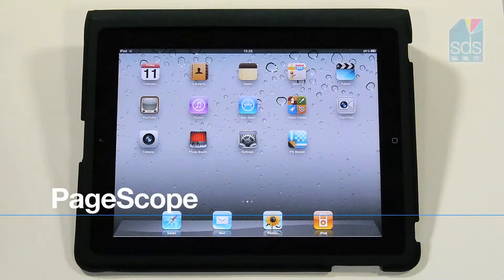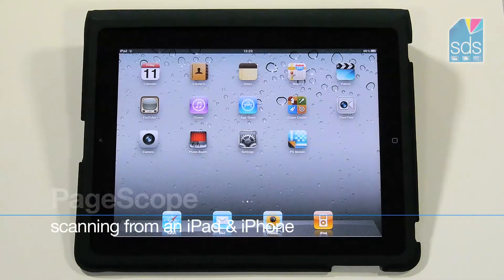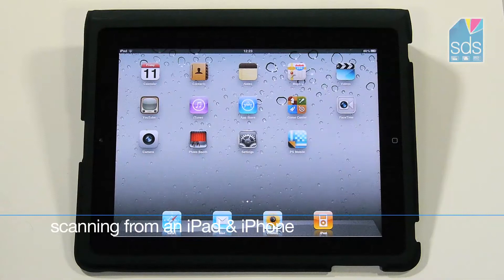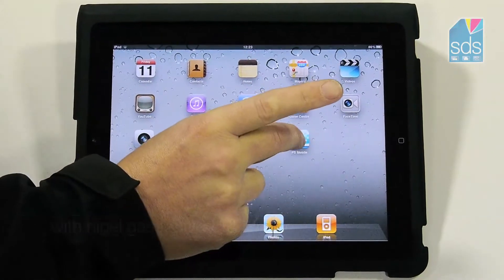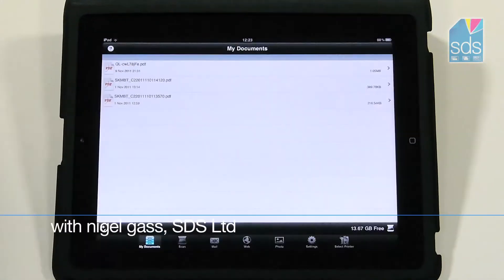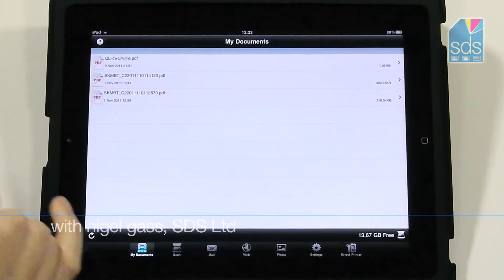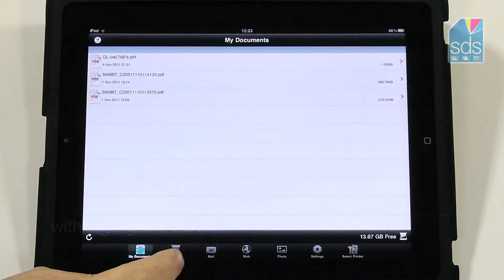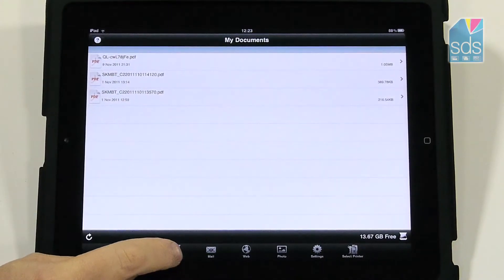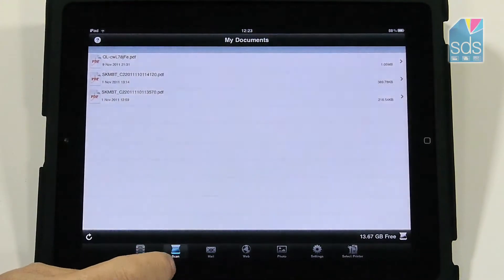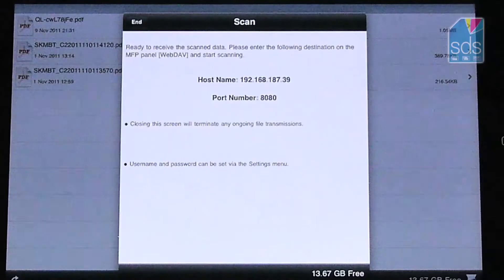I would now like to demonstrate scanning from the BizHub copier to PageScope mobile. If I highlight the application, at the bottom you will see the scan icon. If I click on this icon, it now gives me a hostname and a port number.